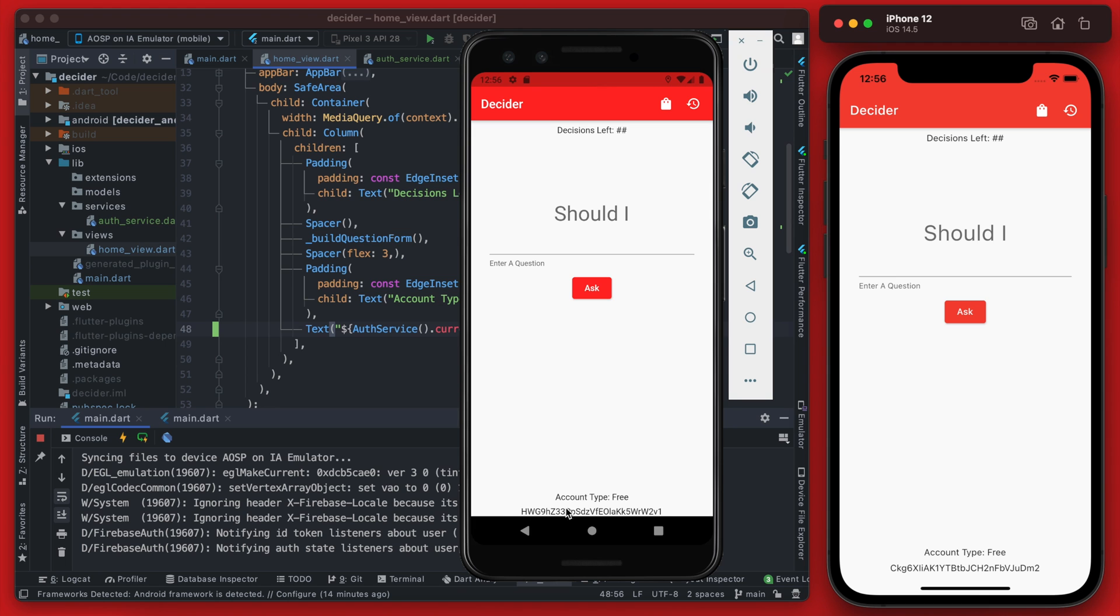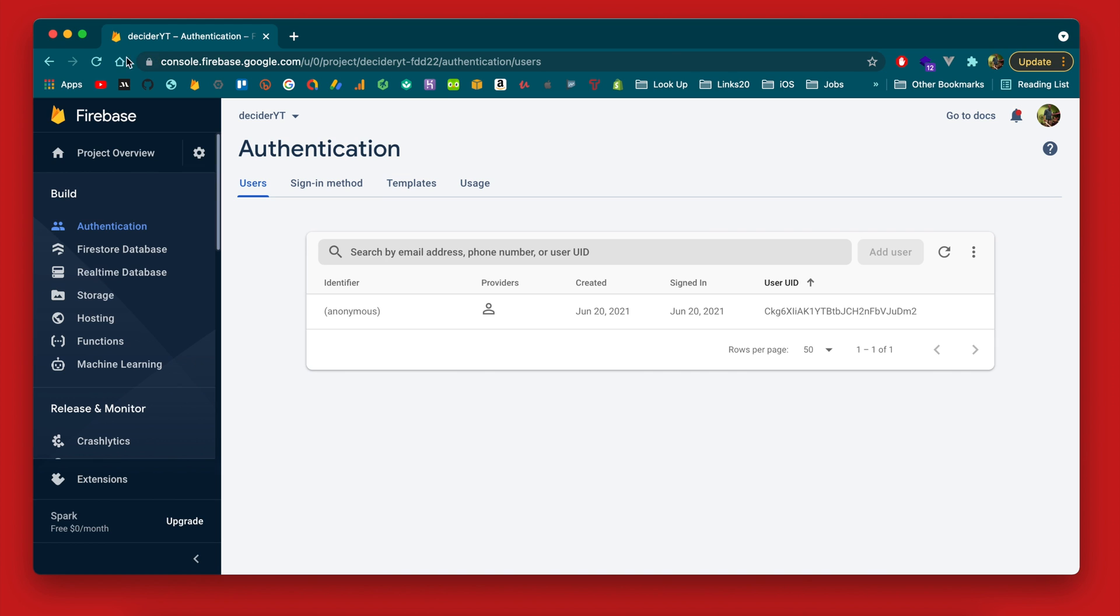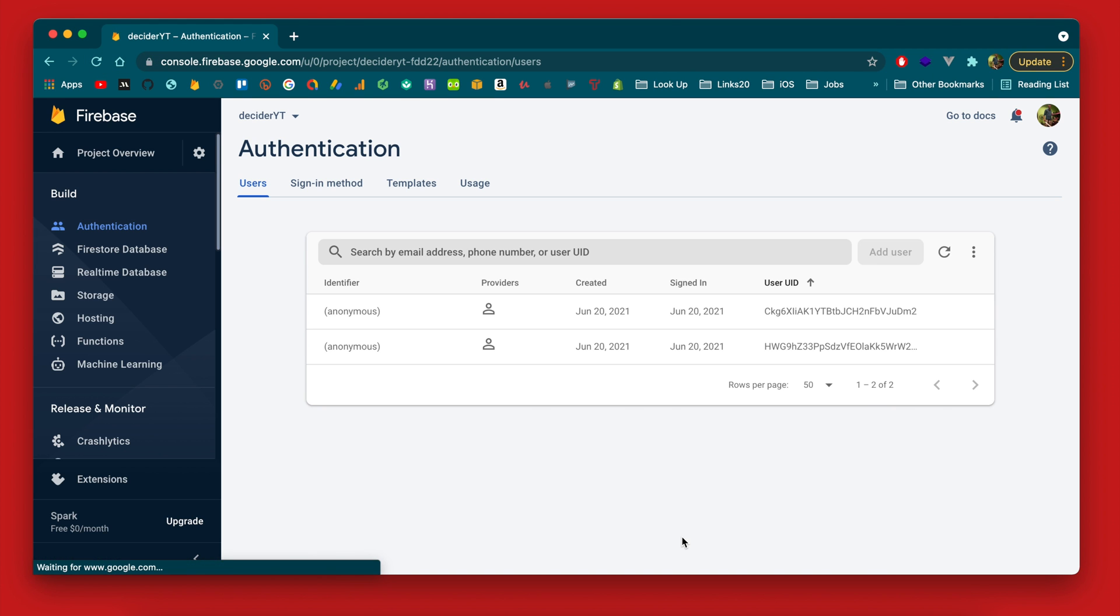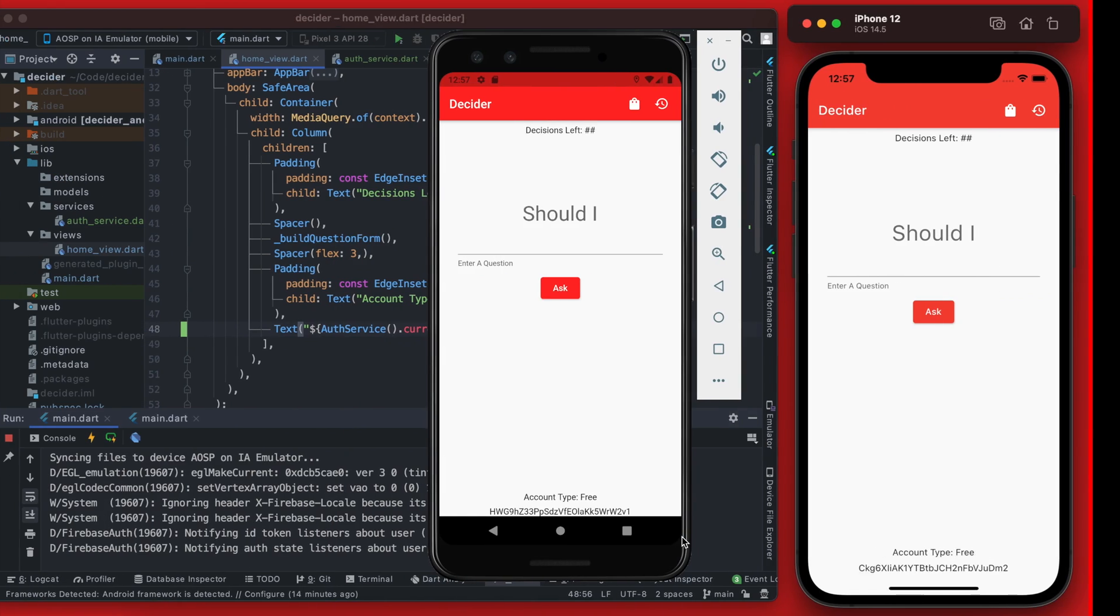All right. Yes, you can see here we do get a different user ID on the Android device, which is expected. And then if you check over in Firebase as well, we now have those two users.